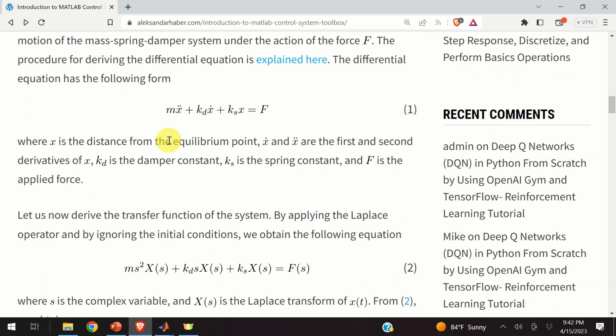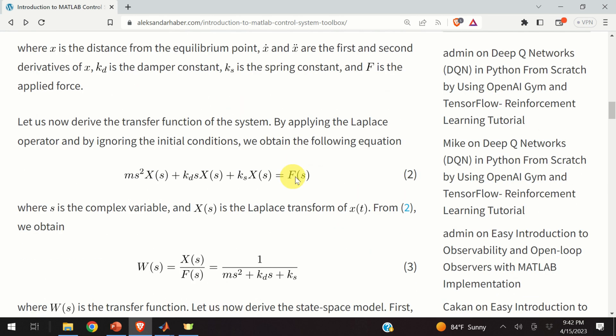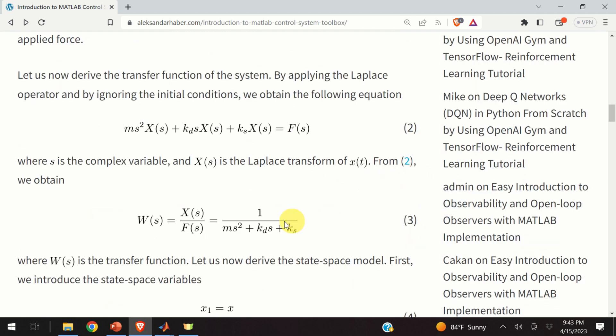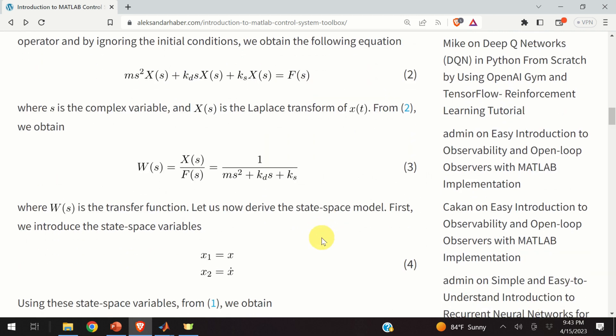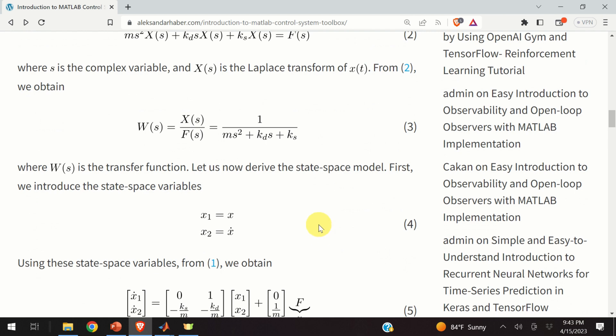There are two approaches for obtaining a model of this system that can be used for control. The first approach is to go to the Laplace domain. And consequently, if we take the Laplace transform of the left-hand side and the right-hand side of this equation, we obtain the equation number two. And from the equation number two, we can obtain the transfer function. However, we will not be using the transfer functions in this video tutorial. Instead, we are using the state-space model.